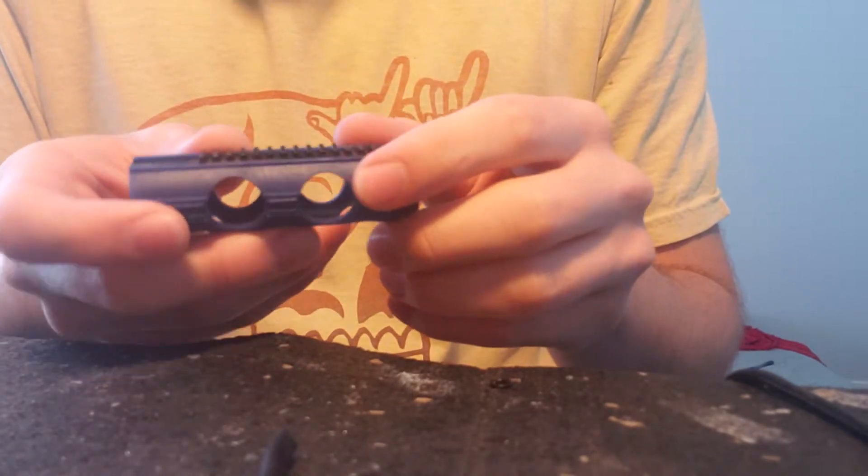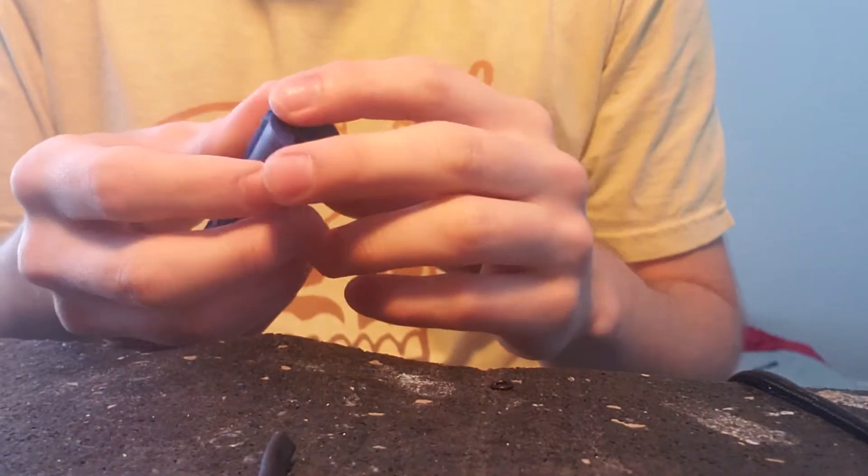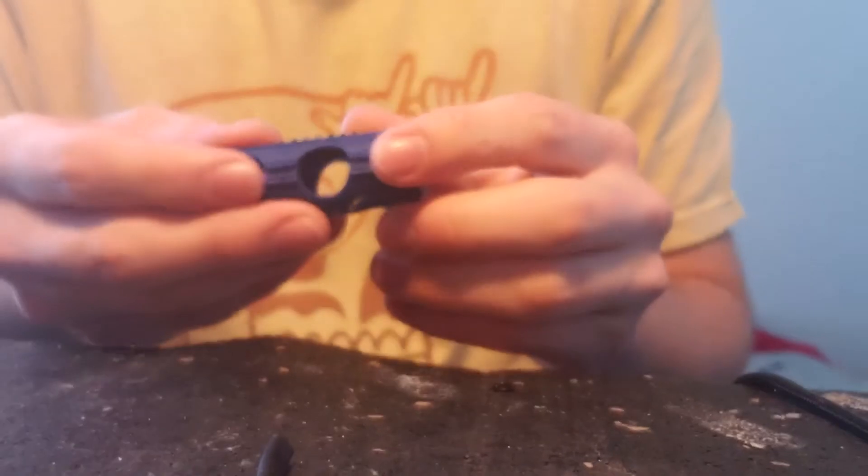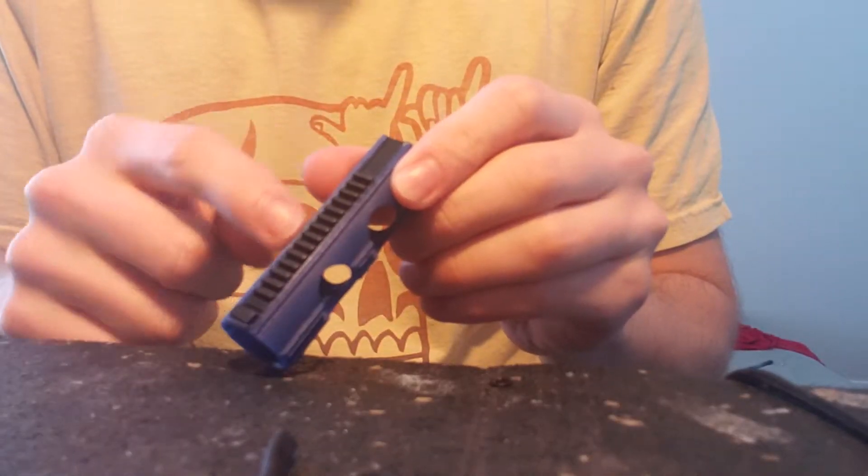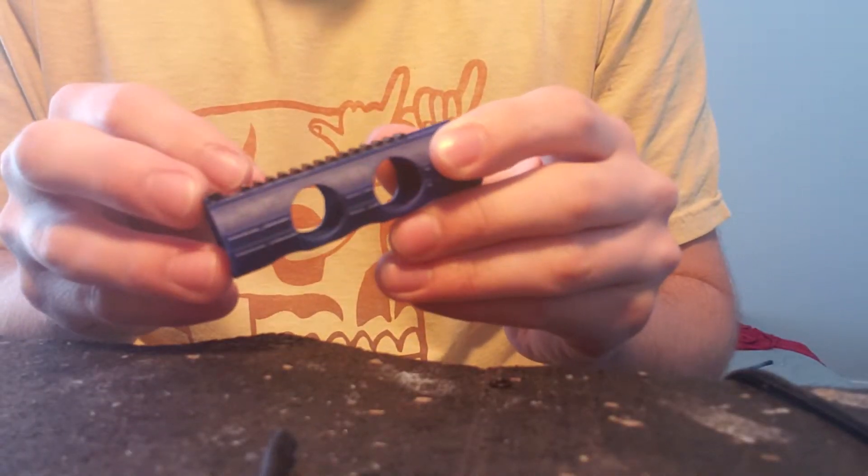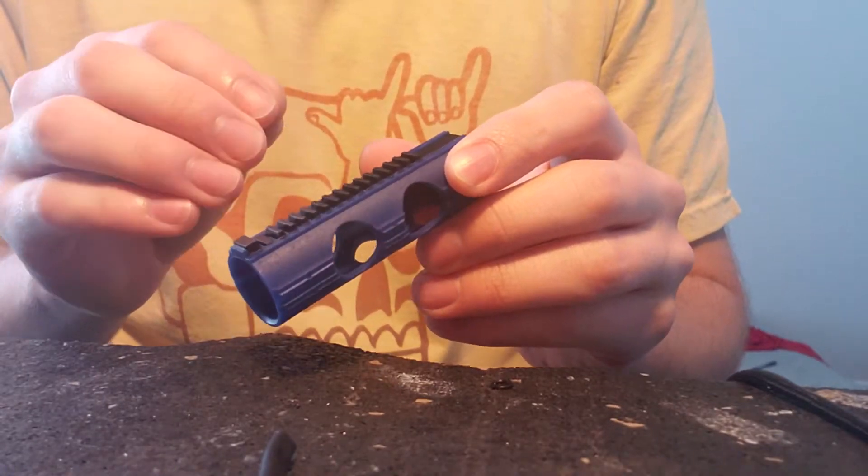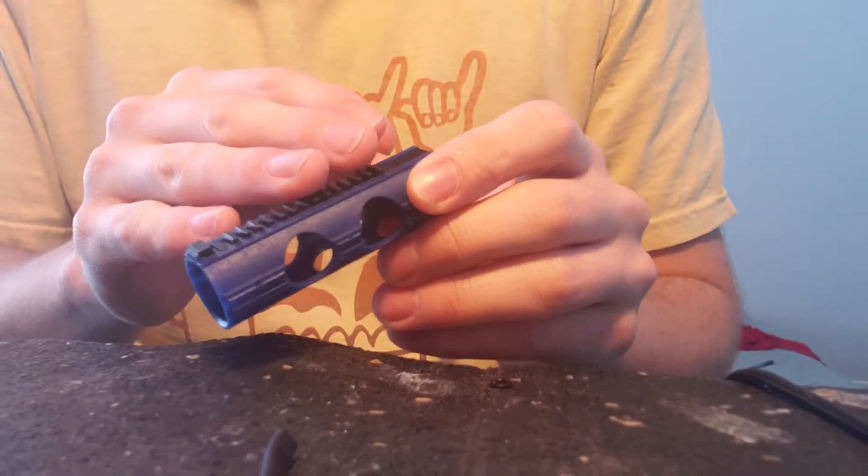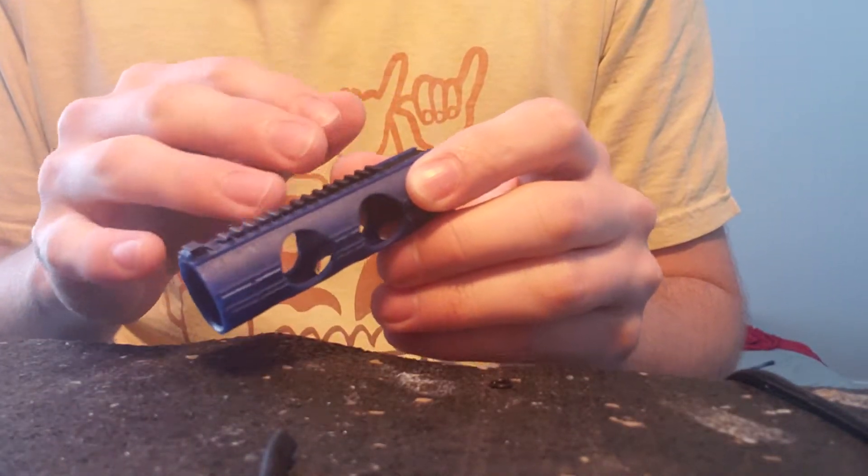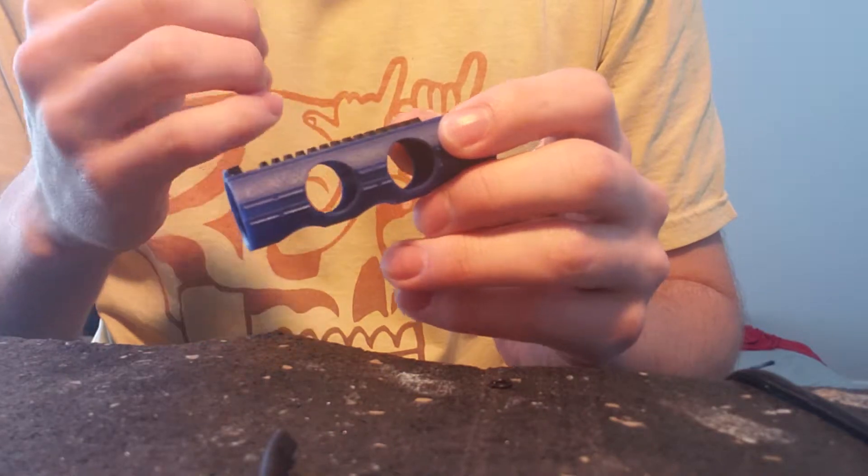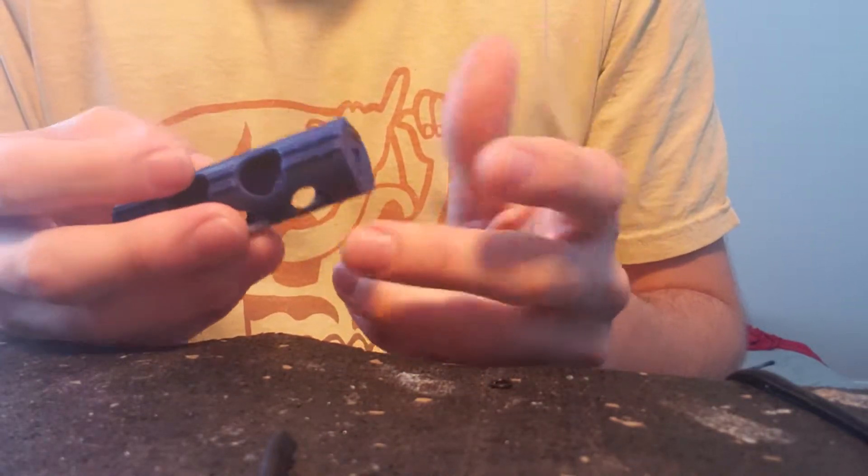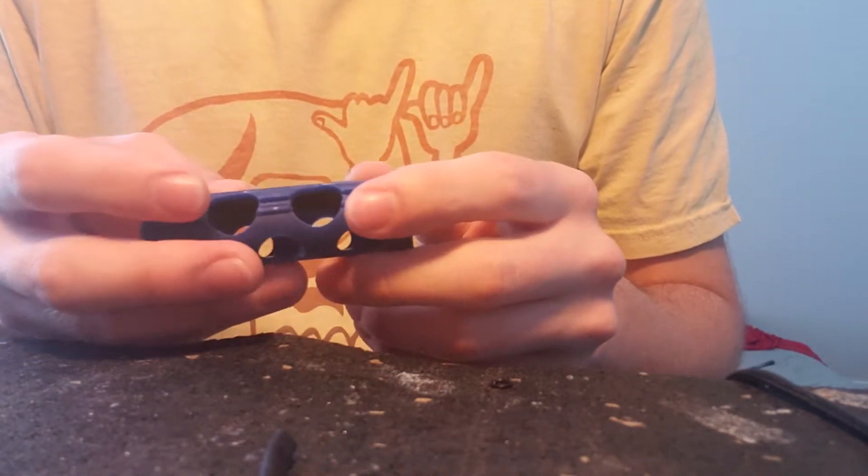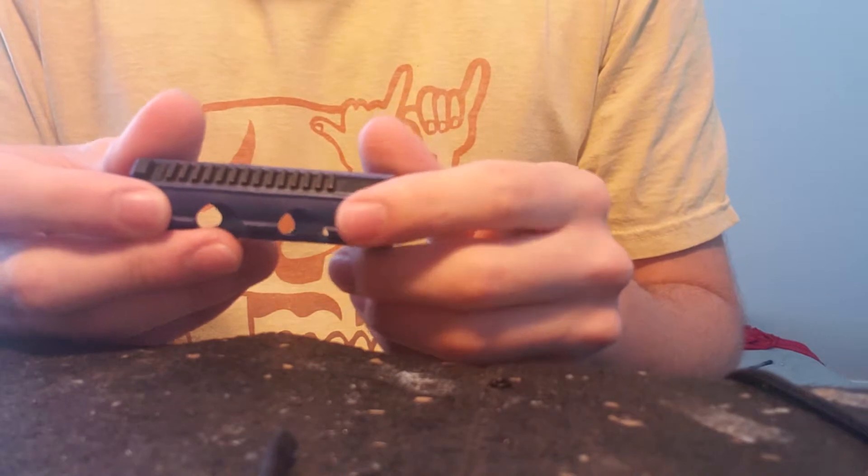This is a really important step for any build because if you don't have the rack properly secured to your piston, it can very easily slip out and at the very least cause your gears to seize and your gun not to shoot anymore.